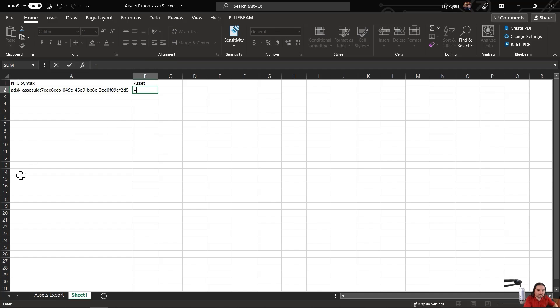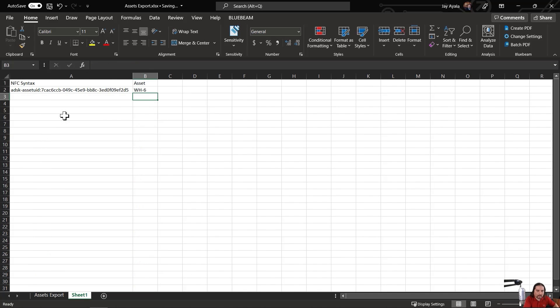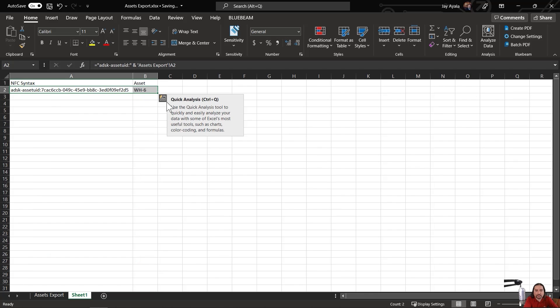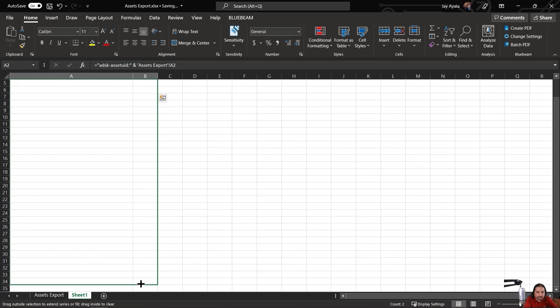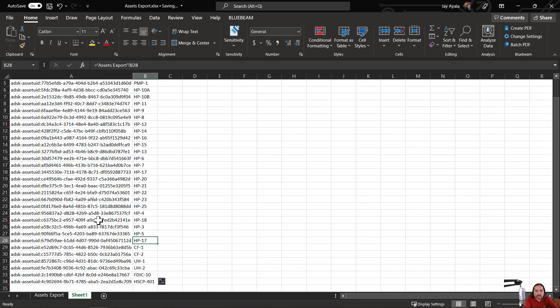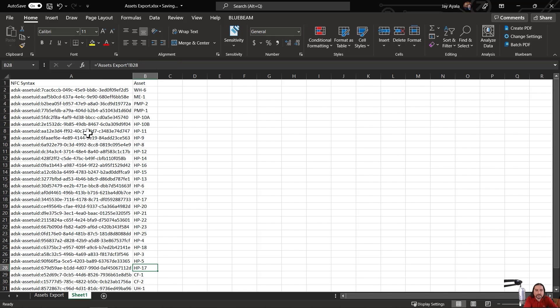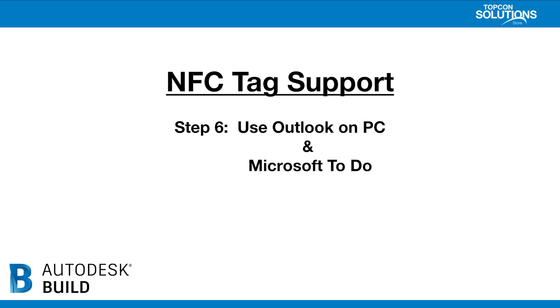Next, we want to make sure that we reference the appropriate name column as we have right here. And I know that there's 33 of these assets, so I'll just drag this down to 34, which would include the header column. And now we've got every single asset appropriately formatted along with the asset ID. Now that you've seen step five, let's move on to step six, which is using a combination of Outlook and Microsoft To-Do.